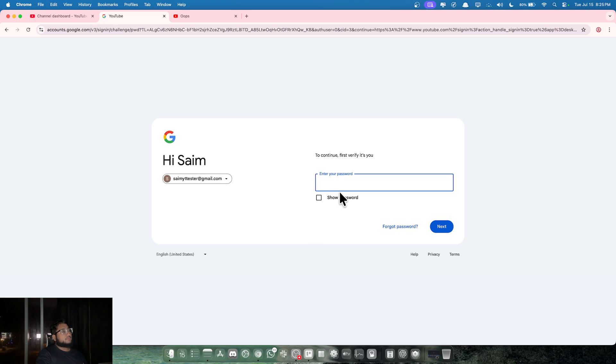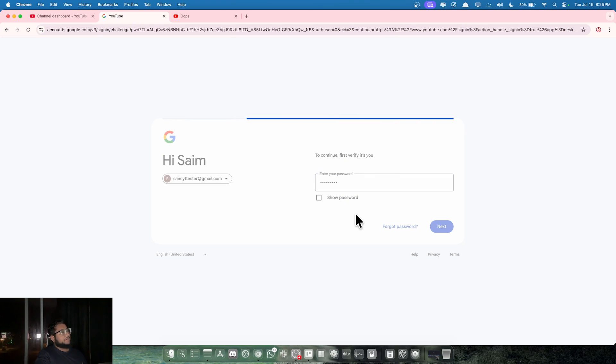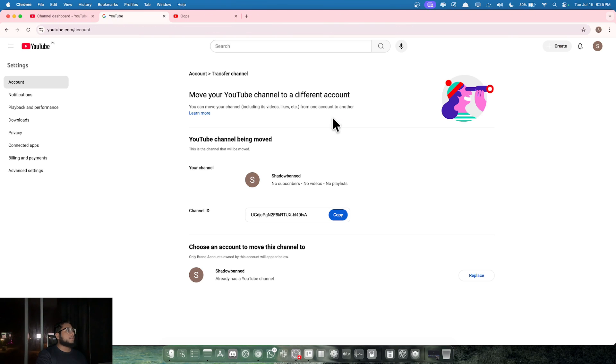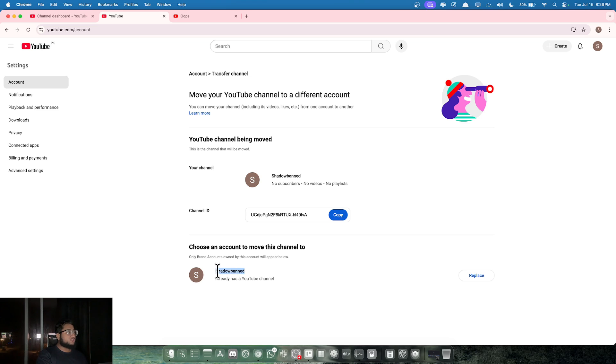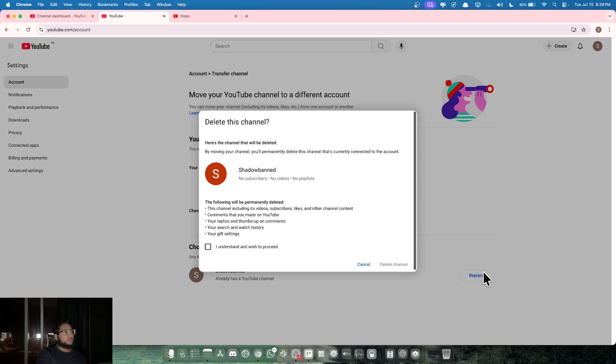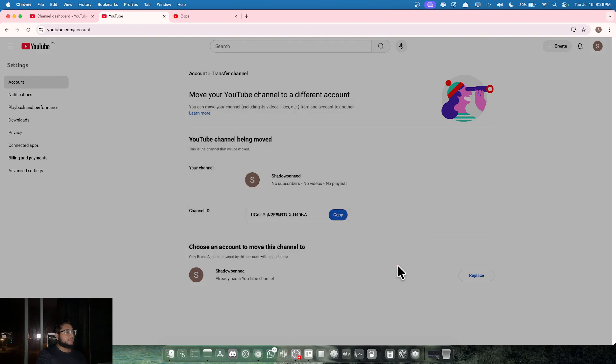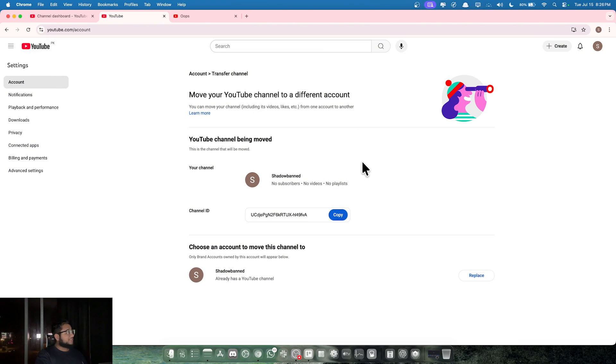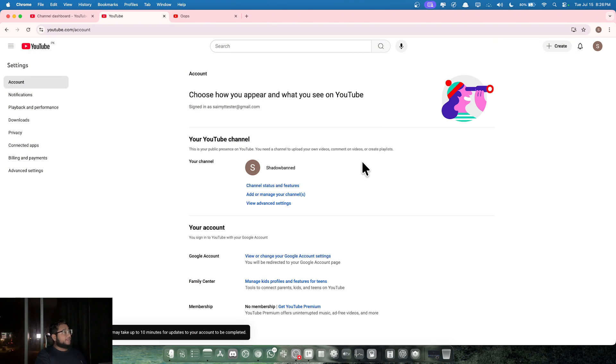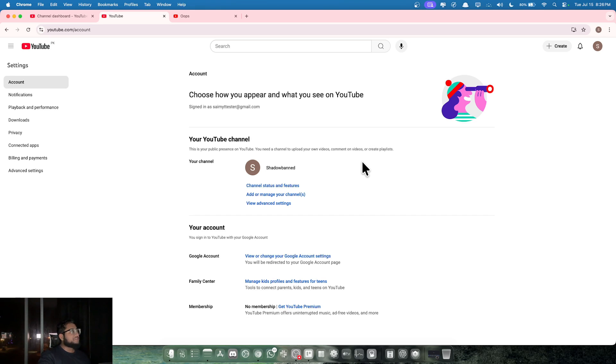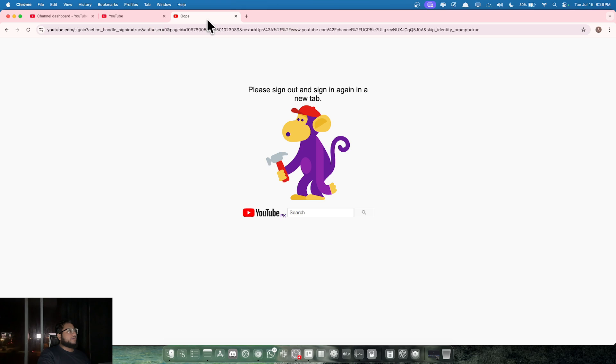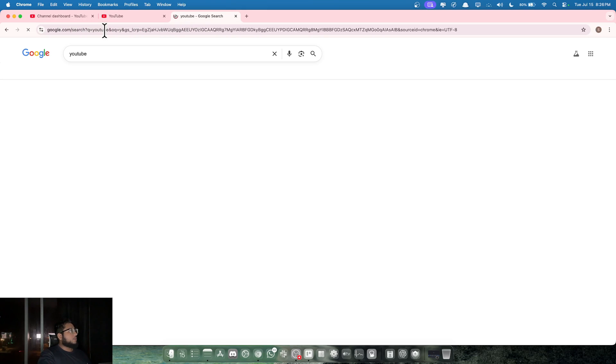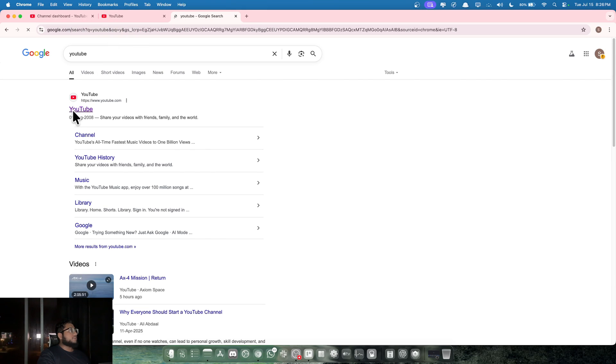Just follow exactly what I've done: move channel to brand account. It's gonna ask you for your password, whatever. Now you want to click replace. This right here is actually your new channel that you created. Click on replace, understand, and then delete channel, move channel. Just be very careful doing that - make sure you always have your old channel selected while you're doing this.